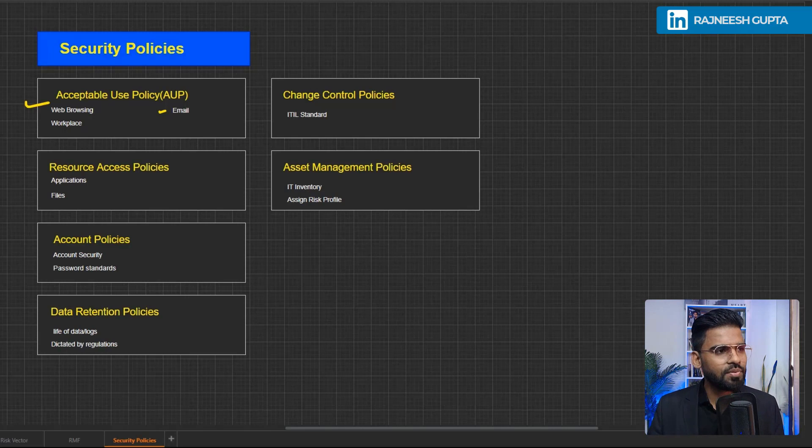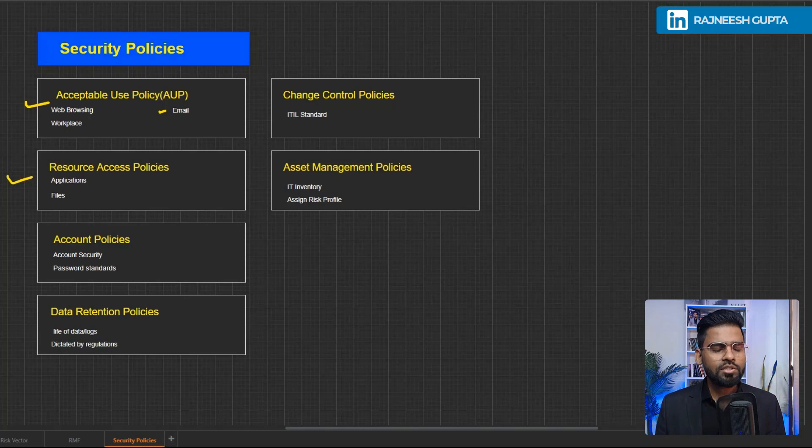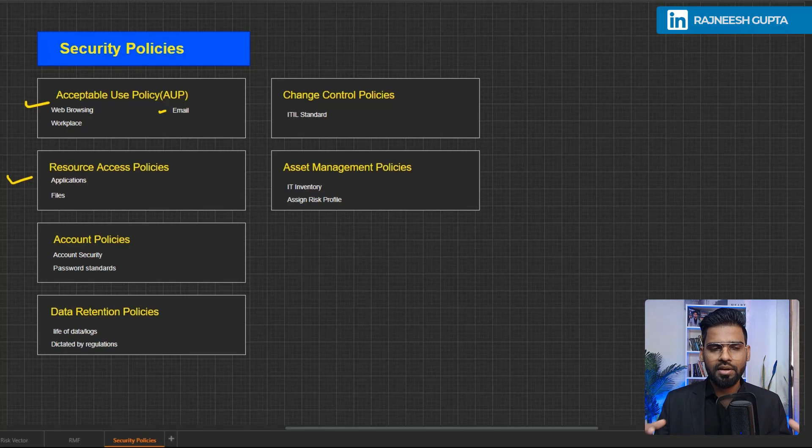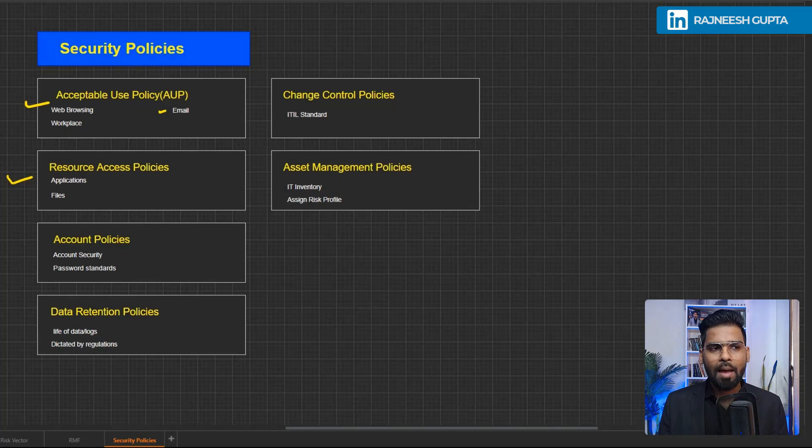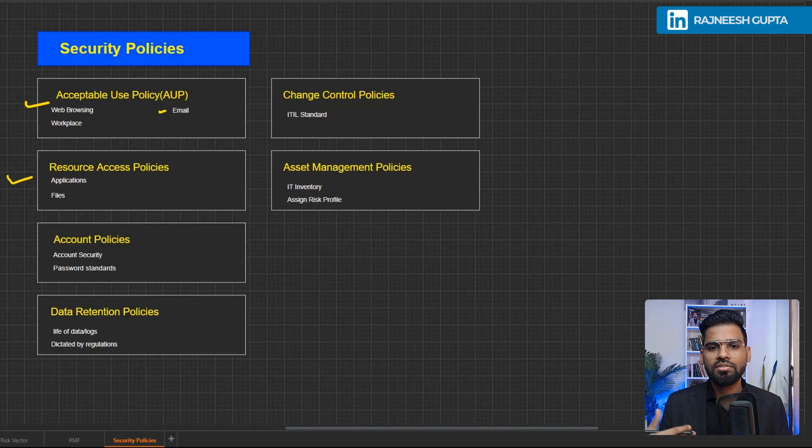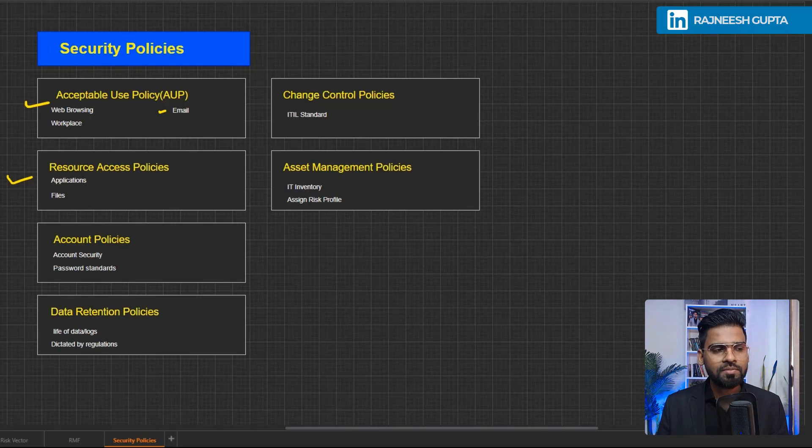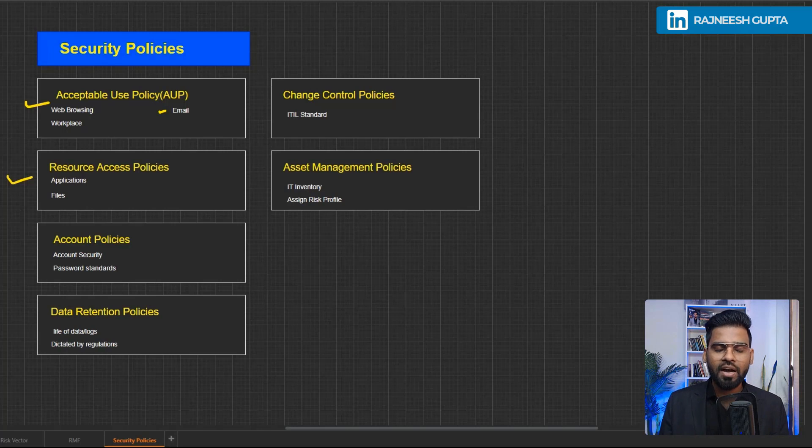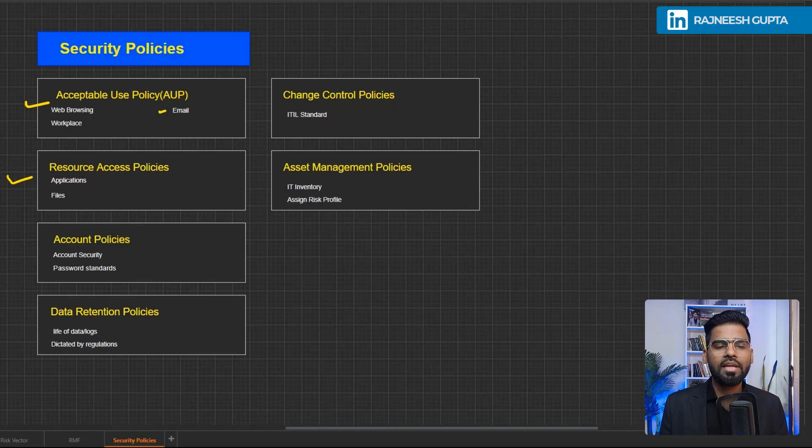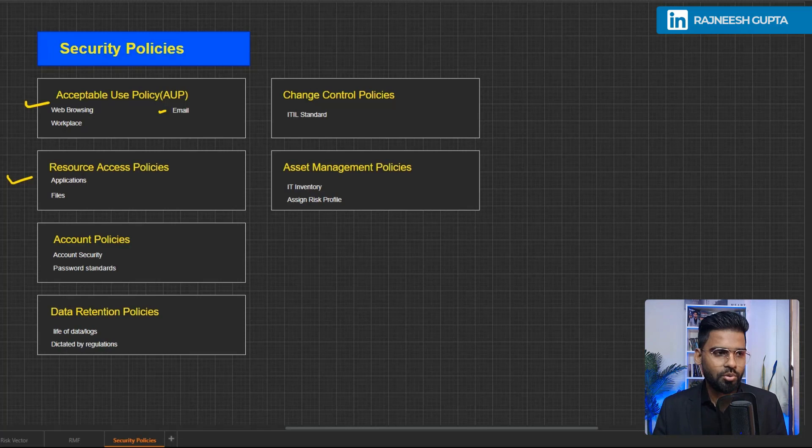Next, we have the resource access policies. This is all about what kind of in-house application or maybe cloud or public-based application, SaaS or PaaS application, the employees should be able to access or the files that should be accessed, maybe shared file or FTP servers files as well. That's where we can also work on the privilege access or access controls. Next, we have the account policies.